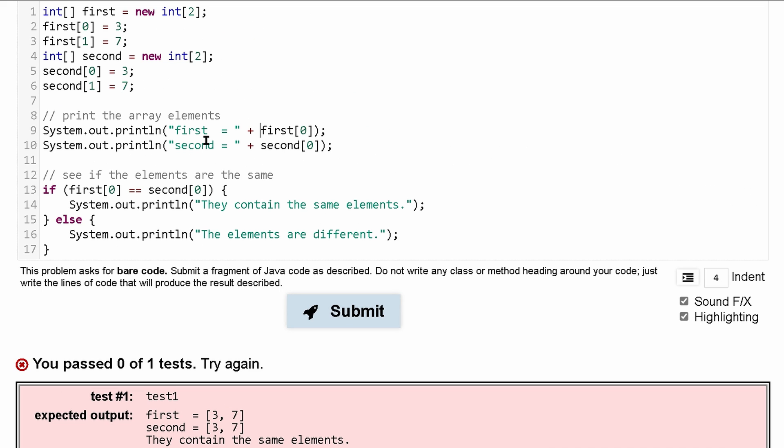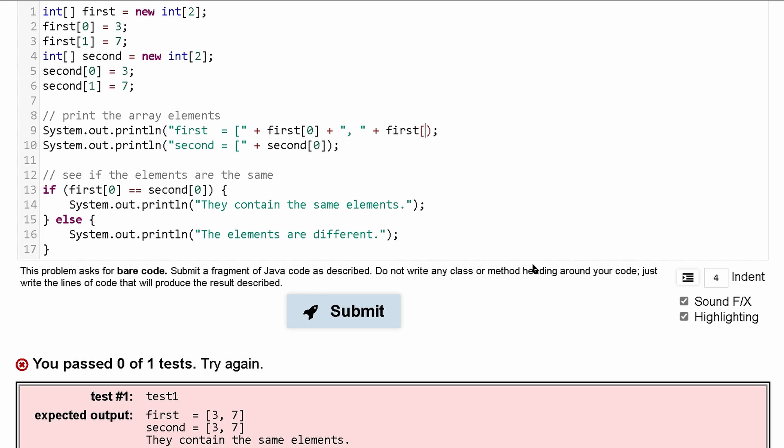So let's modify this to have a bracket in here and a bracket in here. We have a comma. So comma and then a space, and then we're going to append to it first at index one.